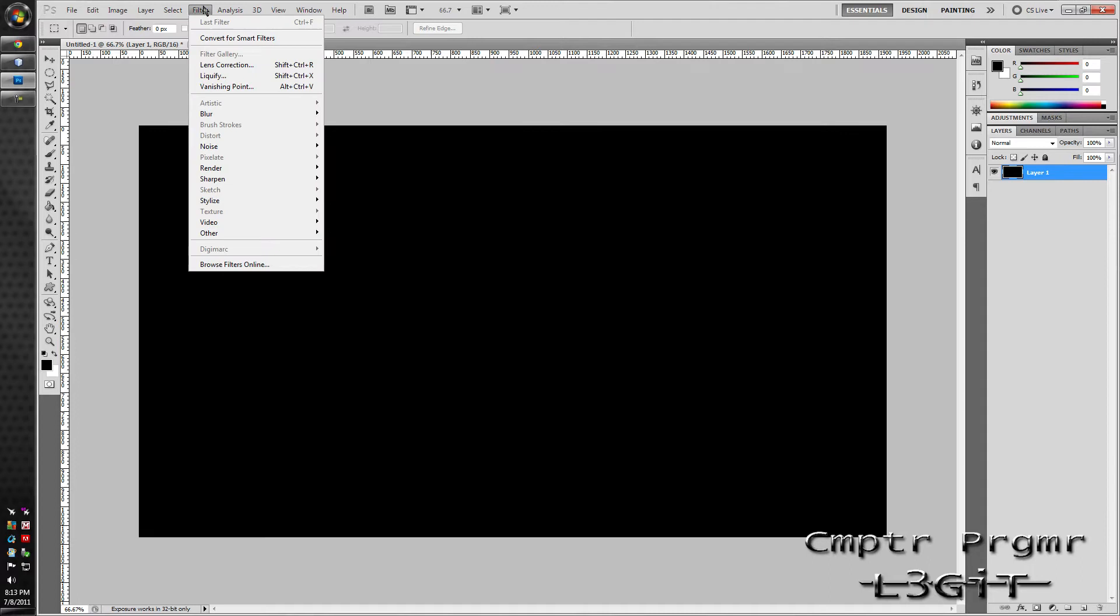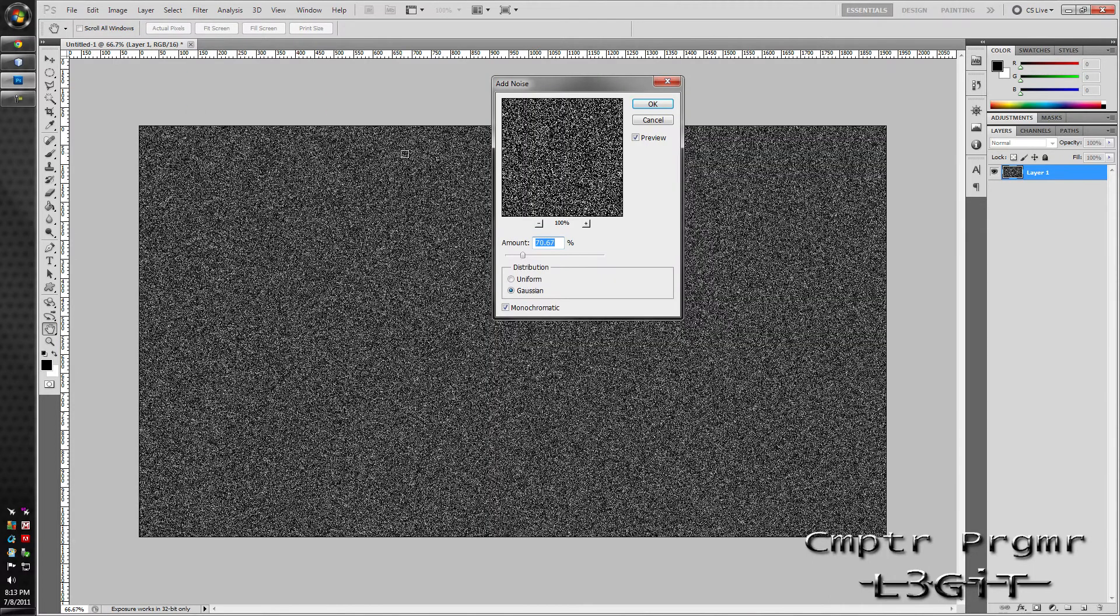So I'm going to filter, noise, add noise. 70% looks about good enough.